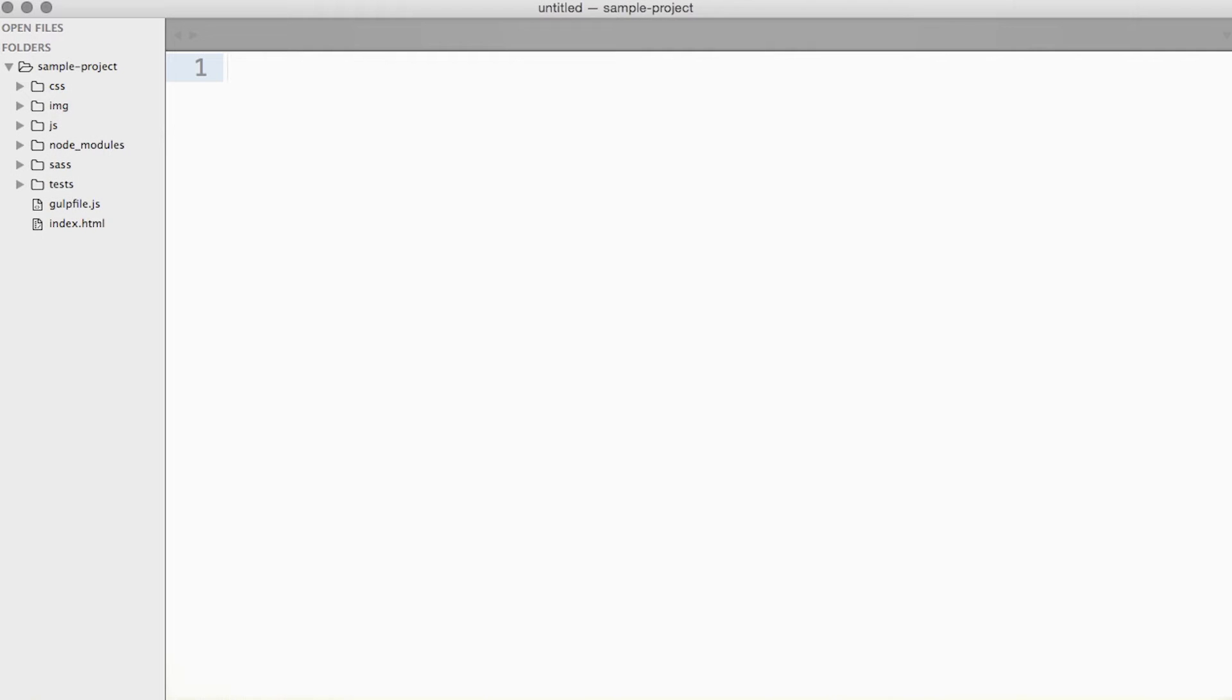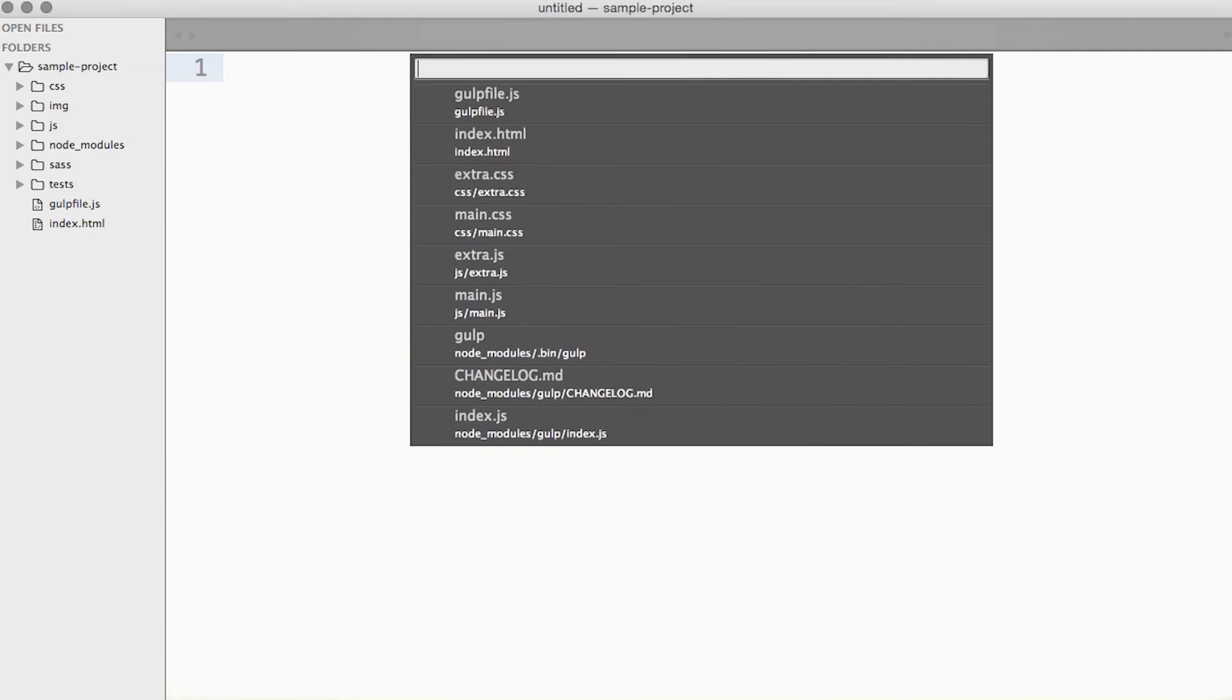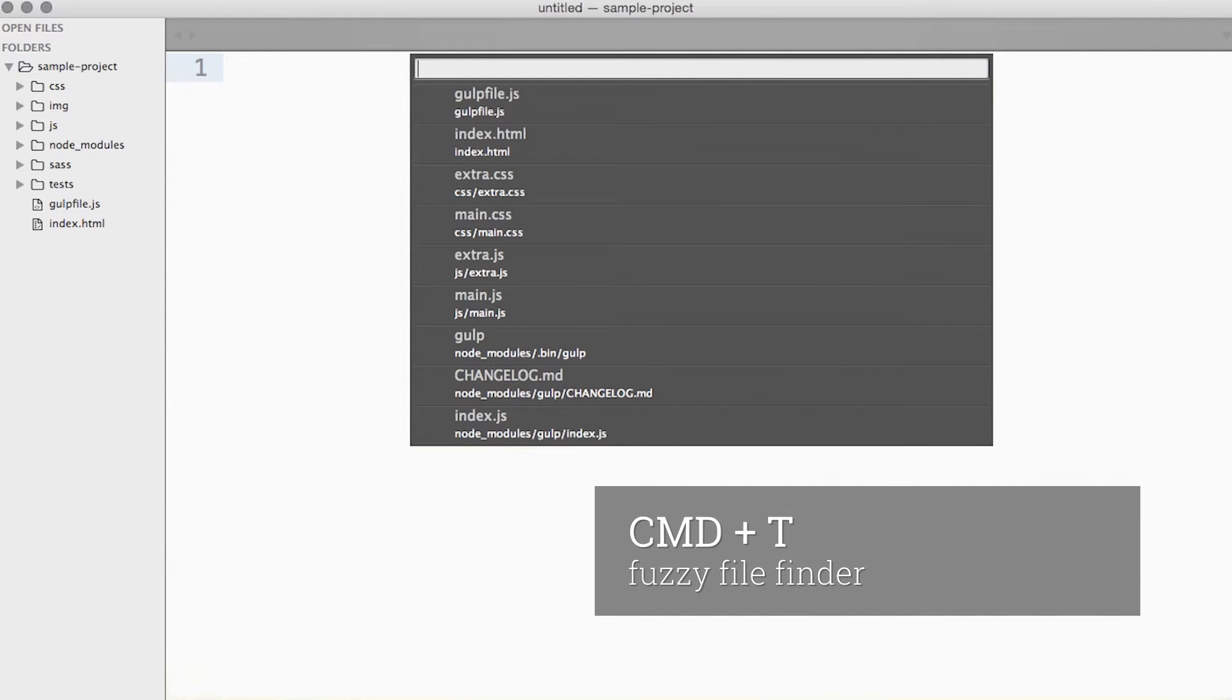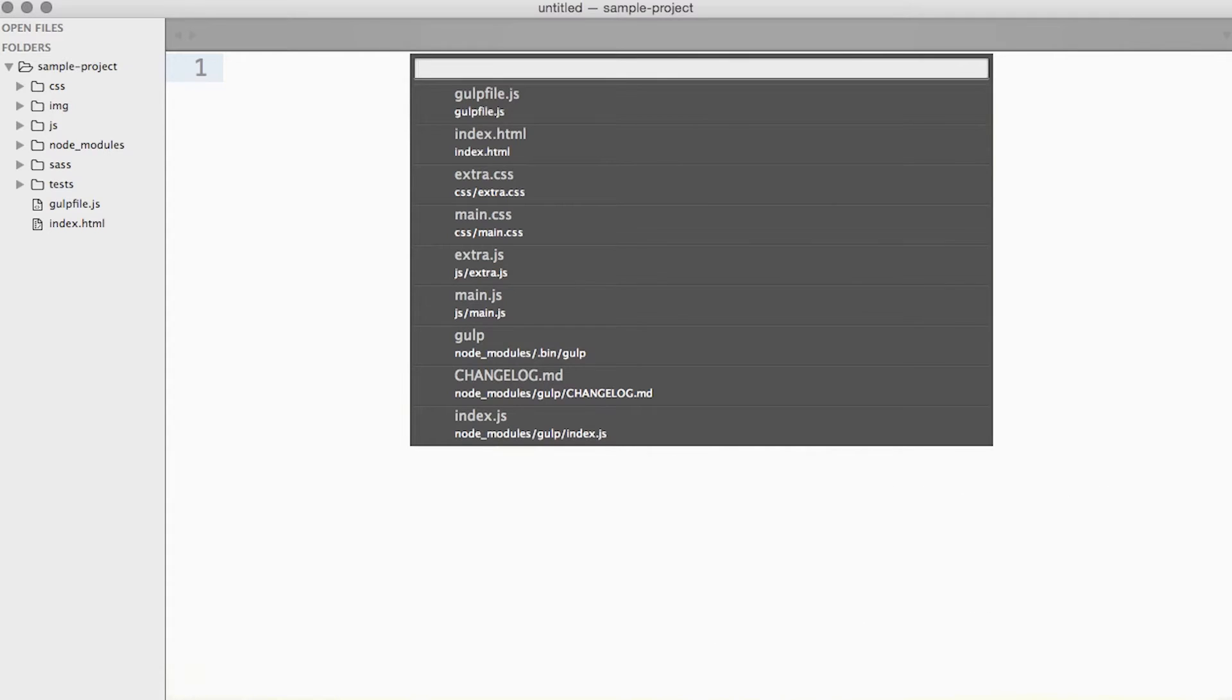Searching and finding matters a lot to me. Hitting command T will bring up the fuzzy file finder. The search box forgives many spelling mistakes or omissions, so jumping from file to file gets lightning fast.